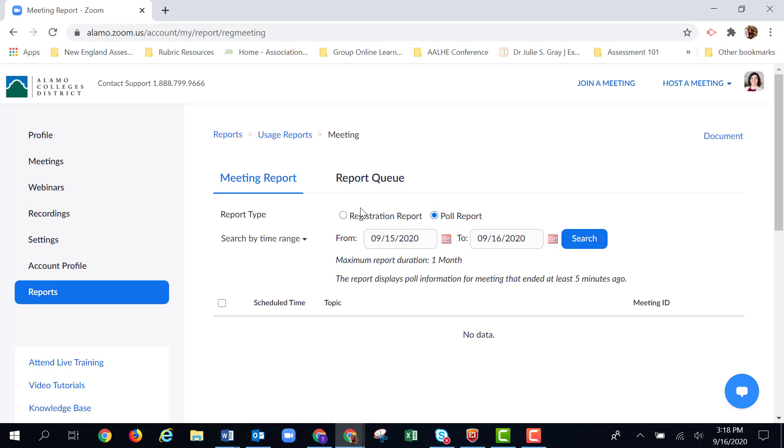The registration report most likely doesn't exist for your normal meetings. That only applies if you have participants register before they sign up to go to your meeting. Most of us don't do that unless it's a large campus event.